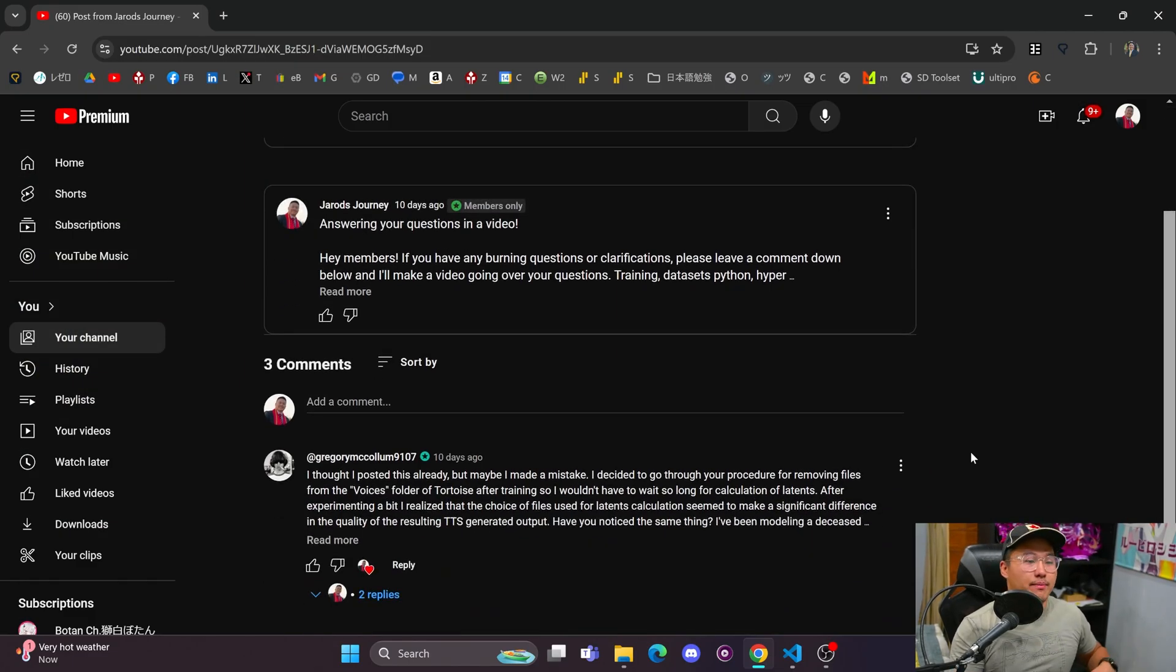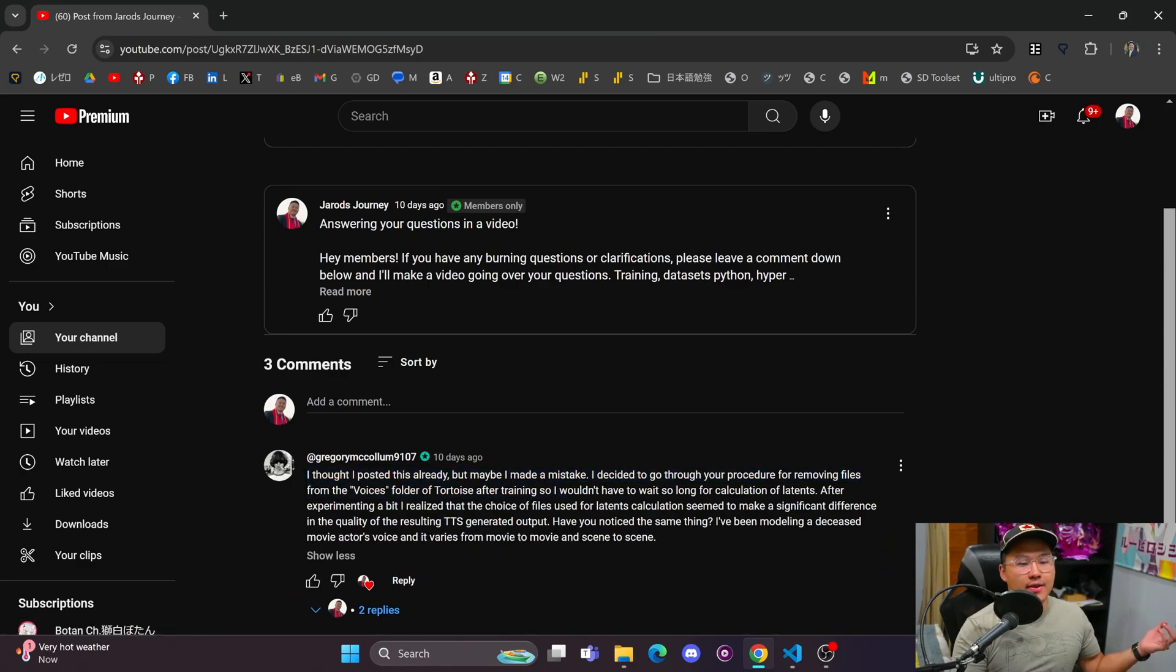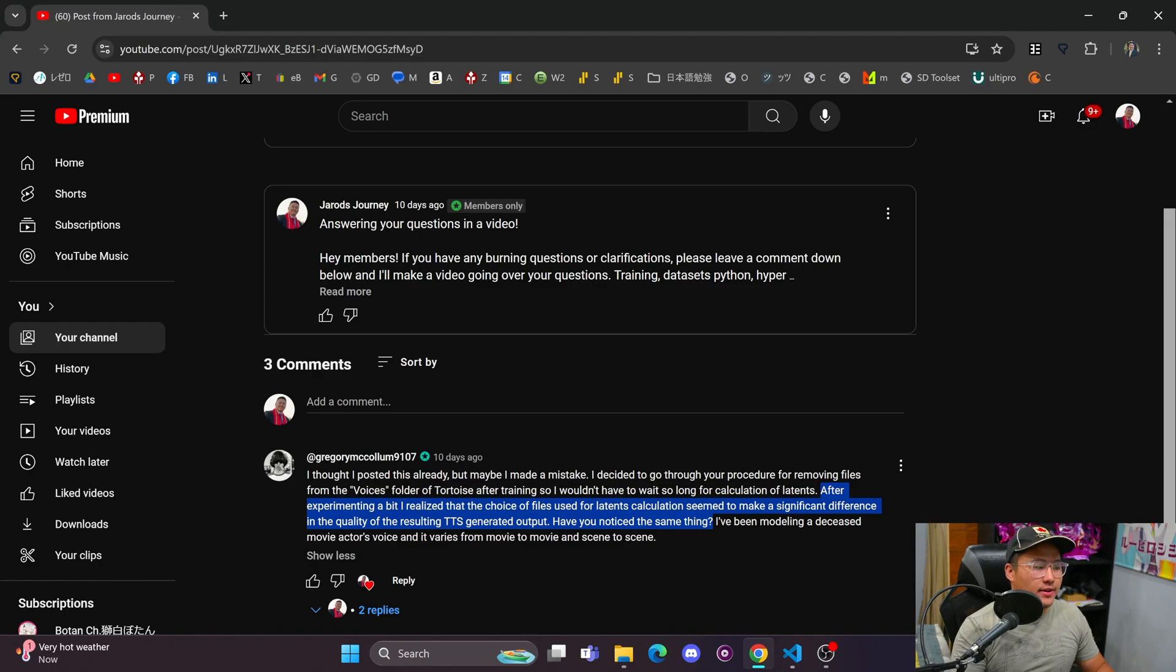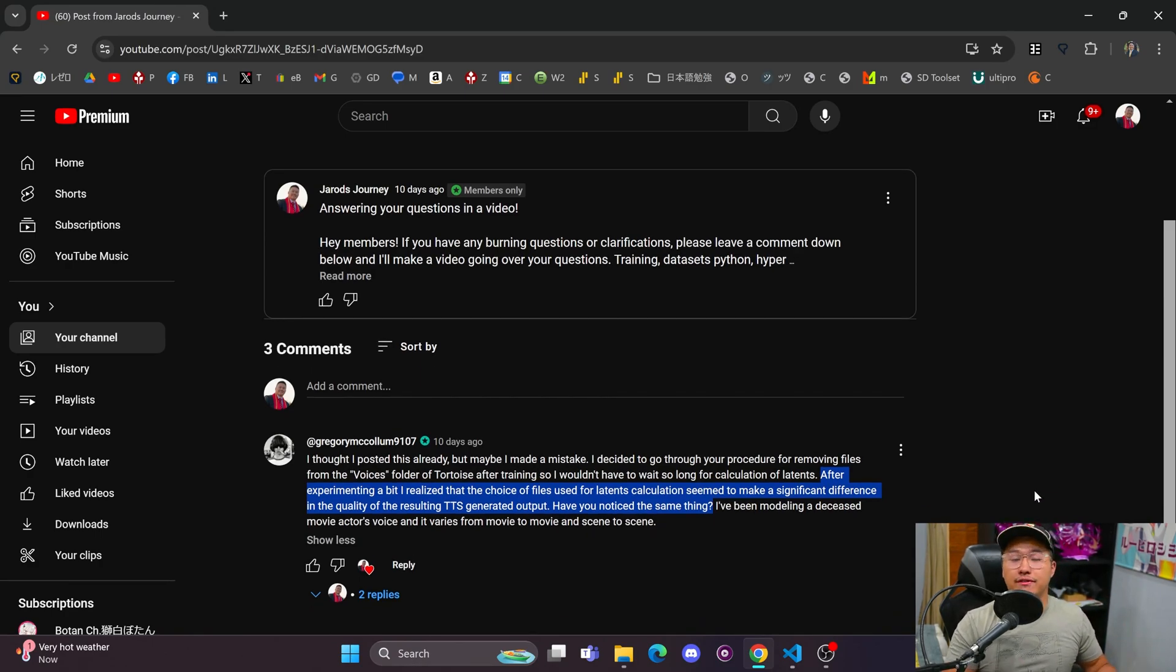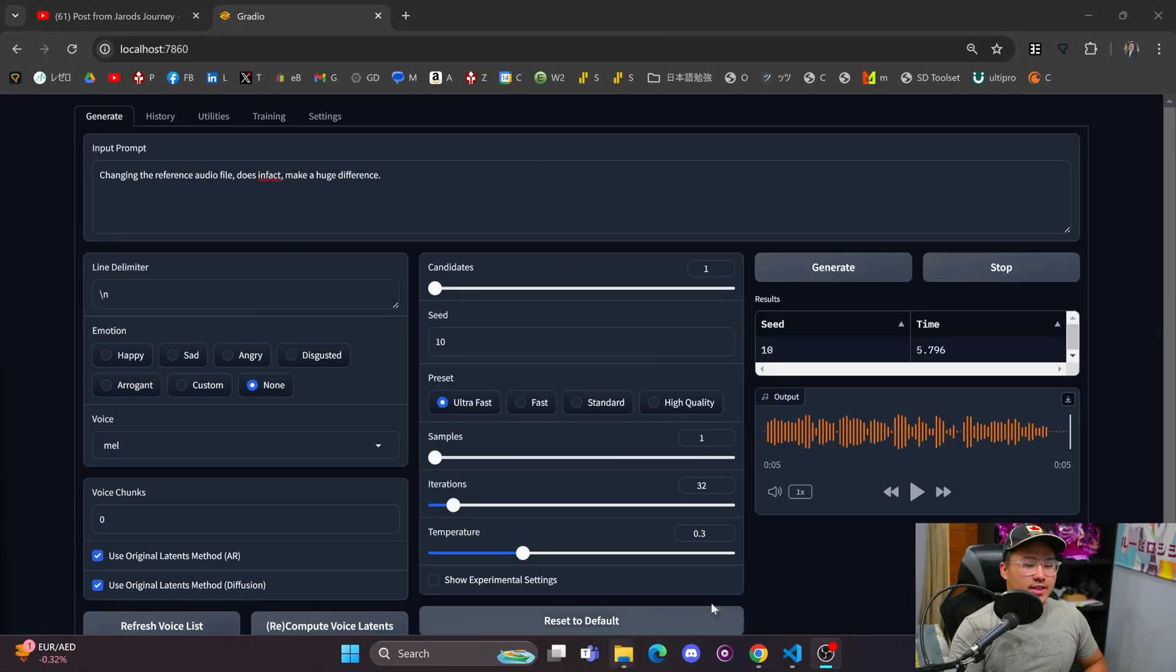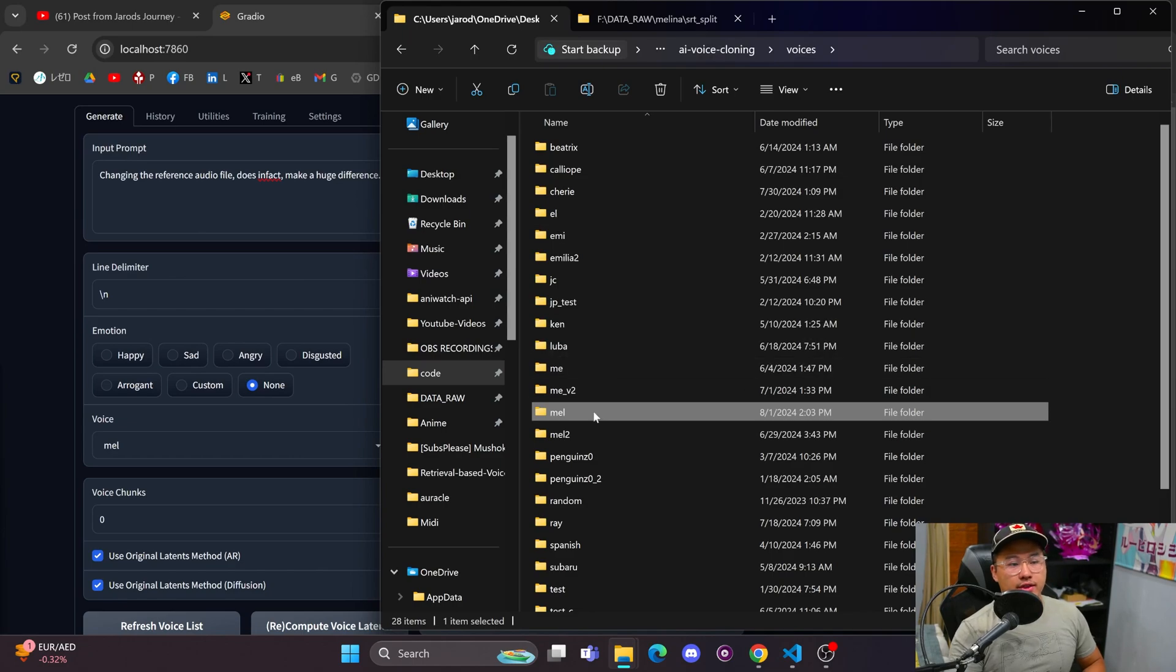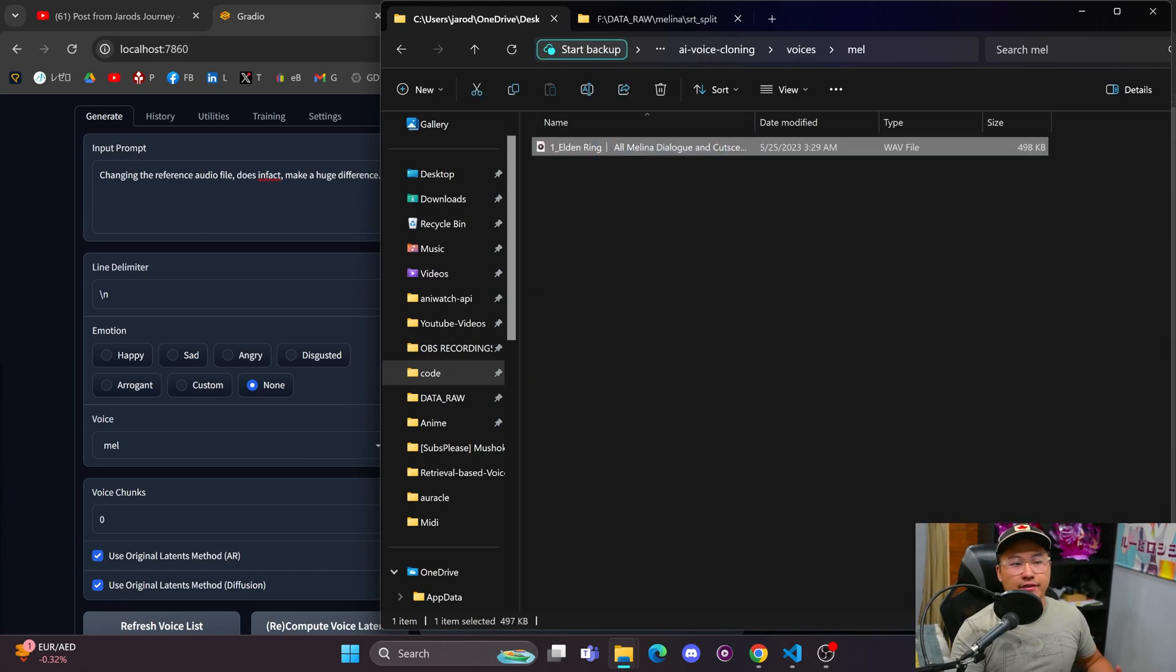I gave preference to my members for this one first, and I had one question asked by Gregory: do reference files inside of Tortoise TTS make a big difference? And they do, in fact, make a large difference. Here I have Tortoise TTS opened up, and I've got the voices folder right here with one single audio file inside.